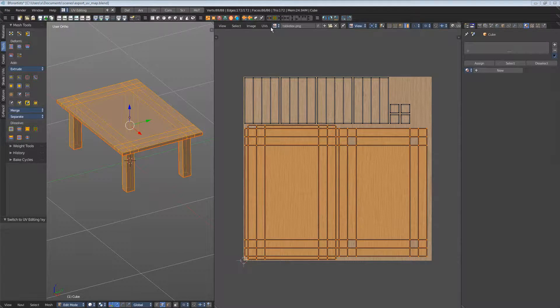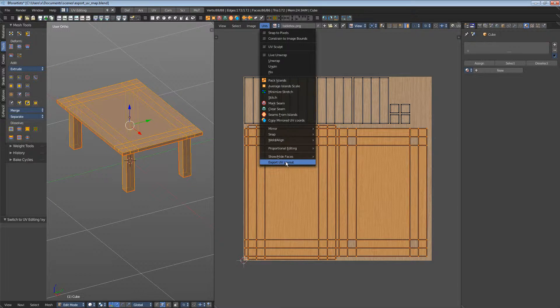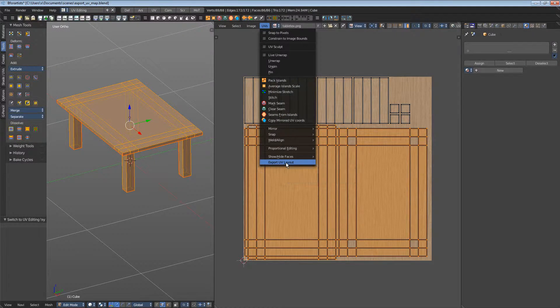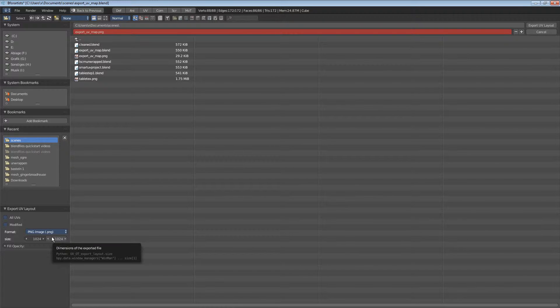Go to UVs, choose Export UV layout. Down left are the settings. Here you can define the format, the size, and the fill opacity.